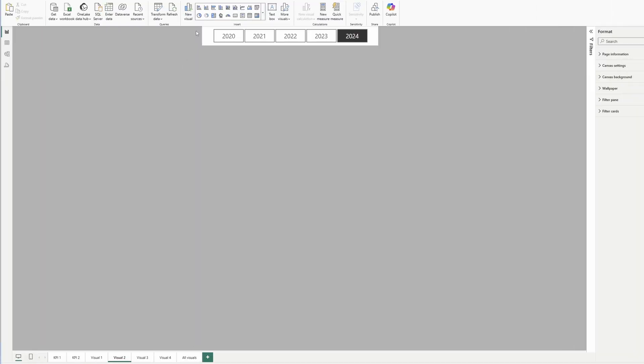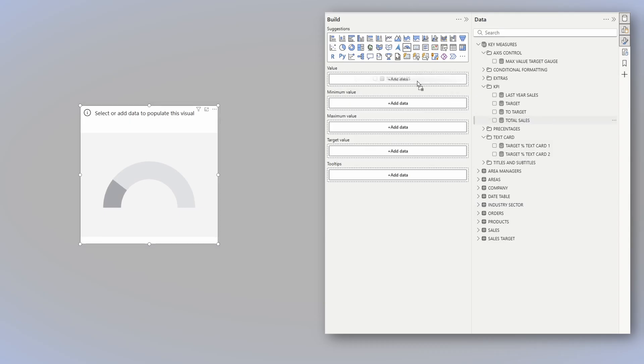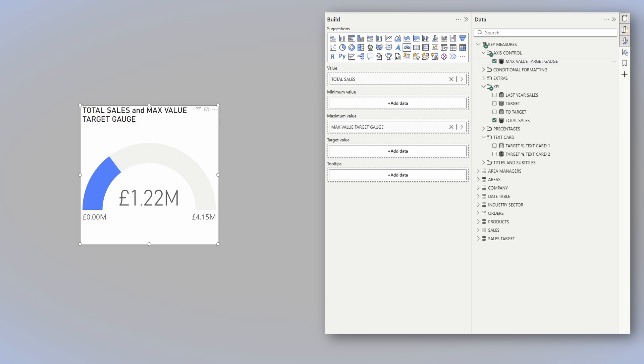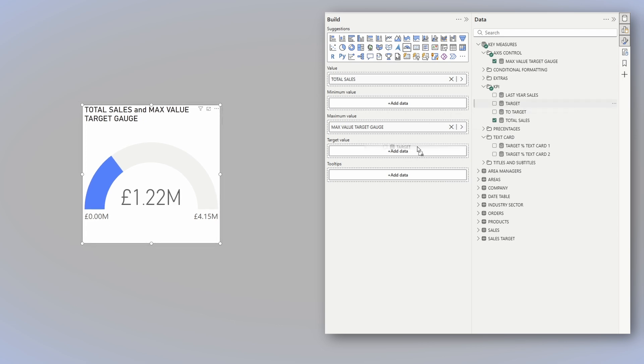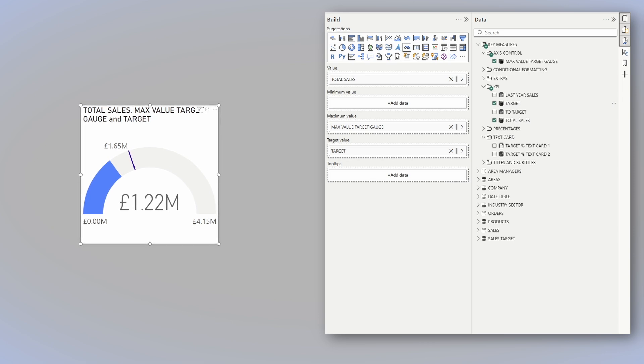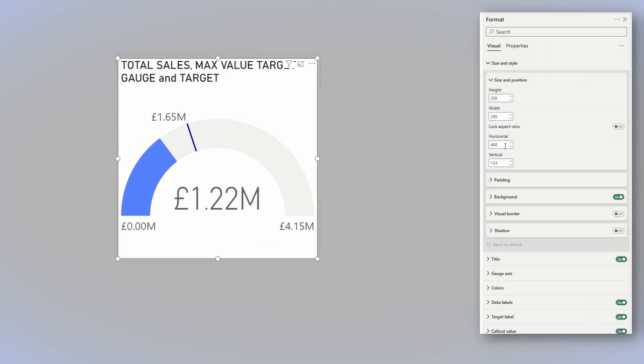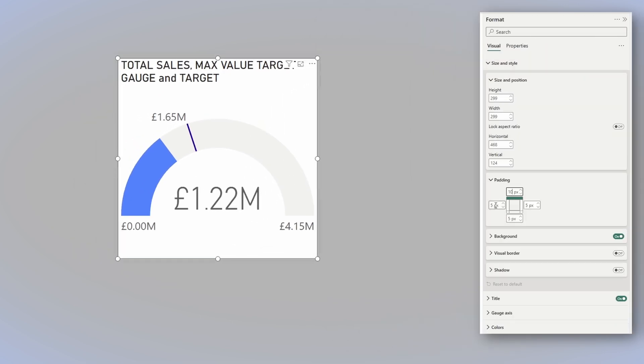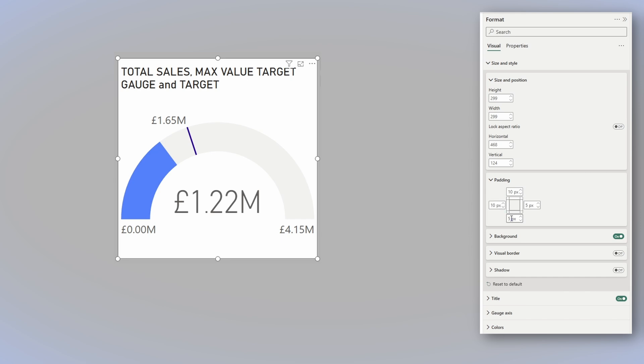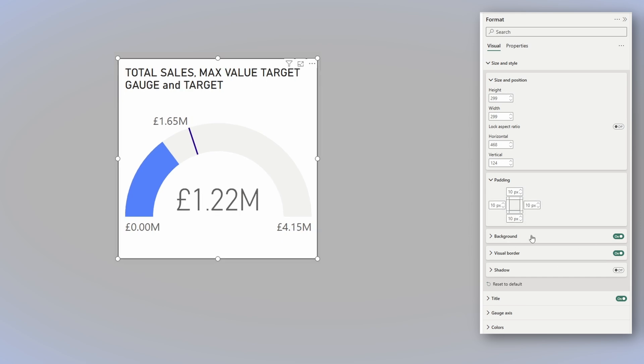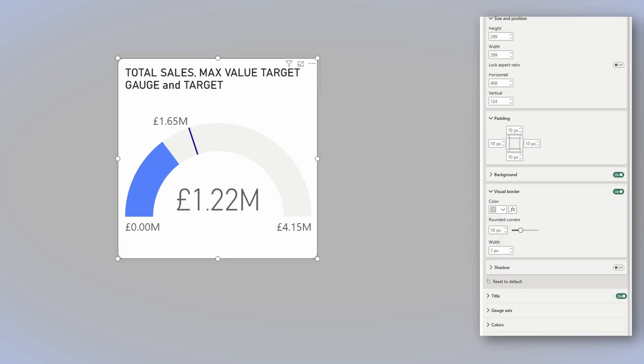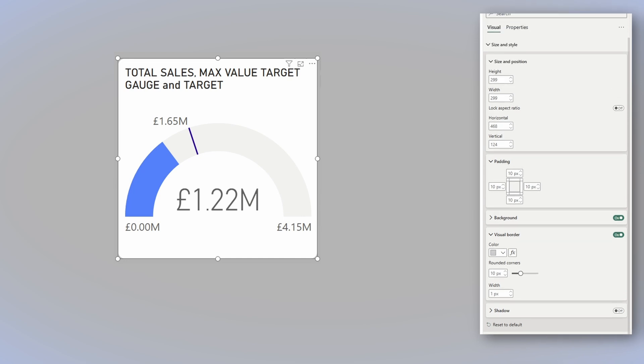For the second variation, we will use the standard gauge. For the value, we will add the total sales. For the maximum value, we will add the measure that returns the maximum value of a year, regardless of the year in the selection slicer. And for the target value, we will add the measure that returns the target for this year. Now, let's start formatting, and we will do pretty much the same things that we've done before with the size and style, meaning a 10 pixel padding on each side, adding a visual border, and changing the color to the color of the background and the 10 pixels rounded corners.